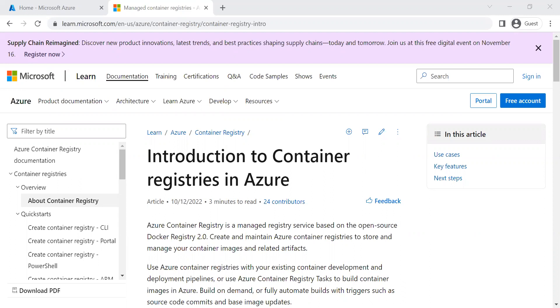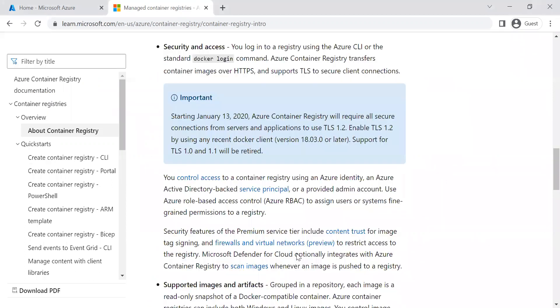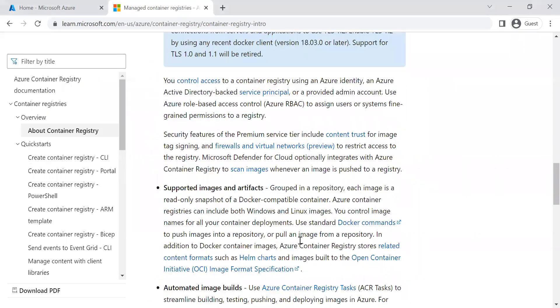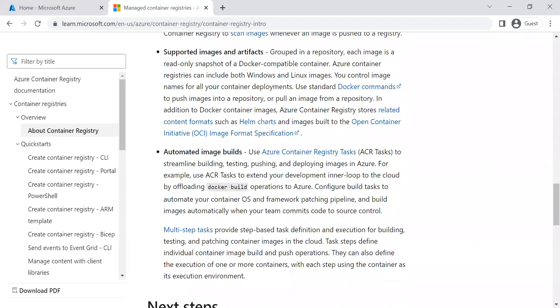Azure Container Registry is a multi-tenant service where the data endpoint storage accounts are managed by the registry service. There are also many benefits to using Azure Container Registry, such as load balancing, security, and automated image builds — those are some of the features available.